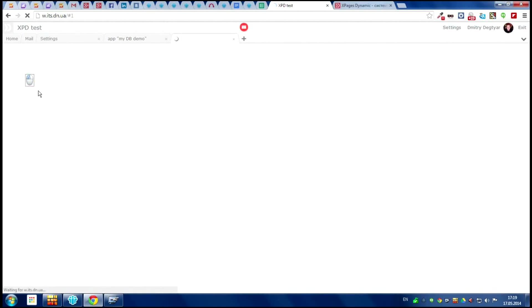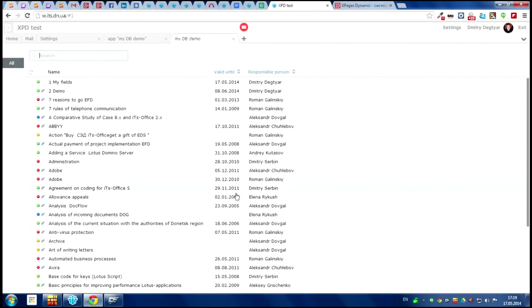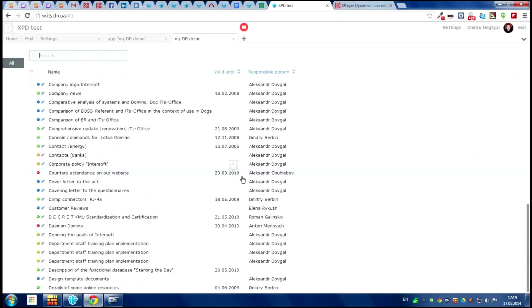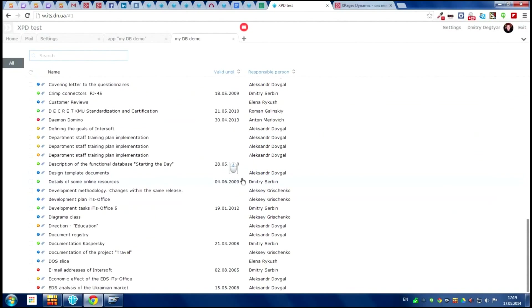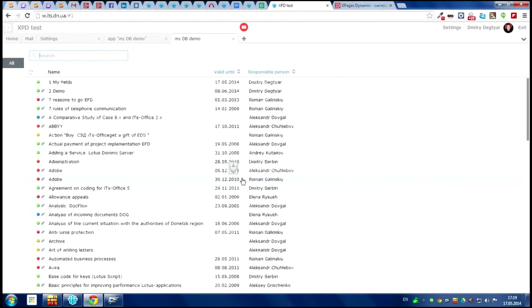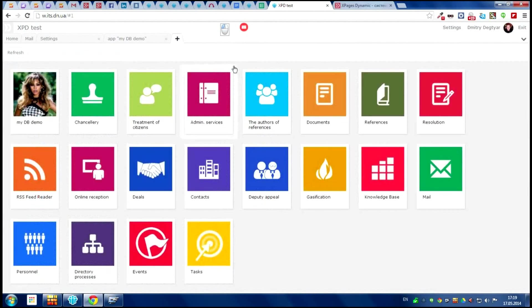And now when we open this application, we have the view of this information which we just have made.